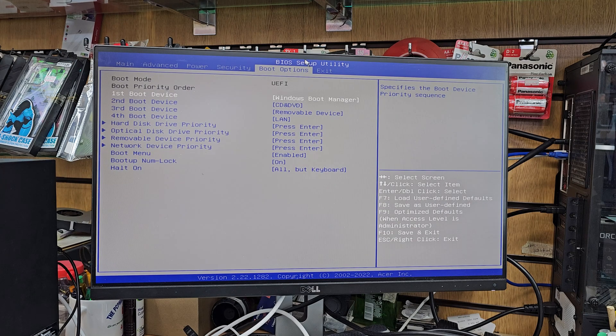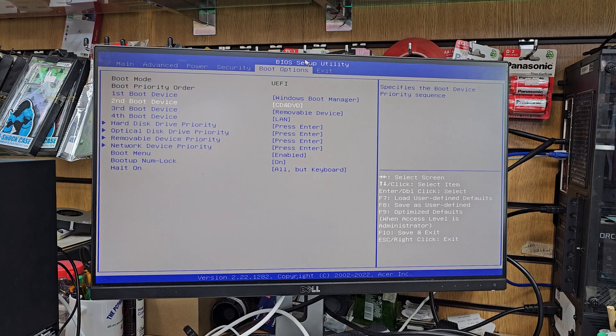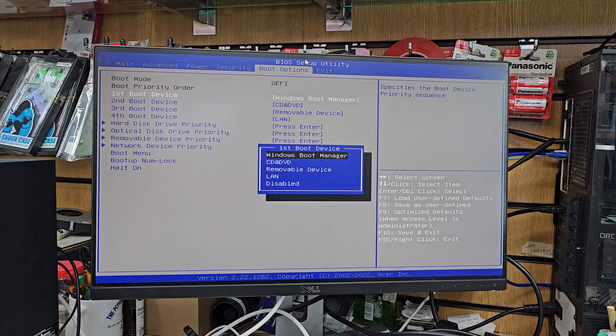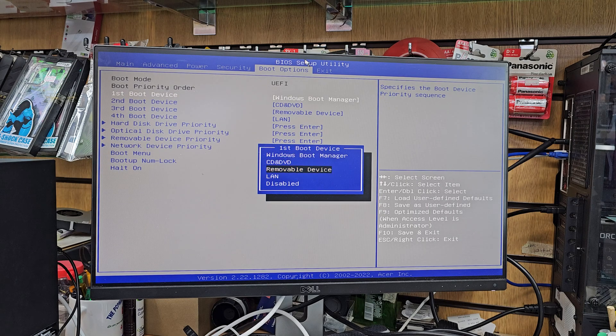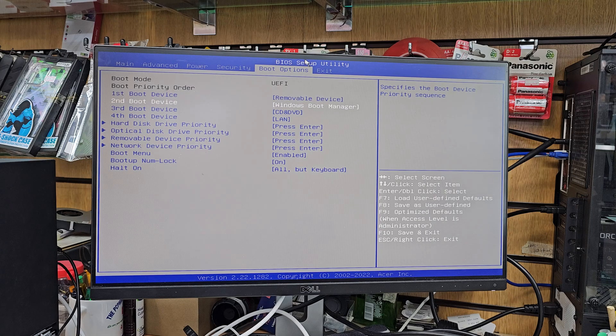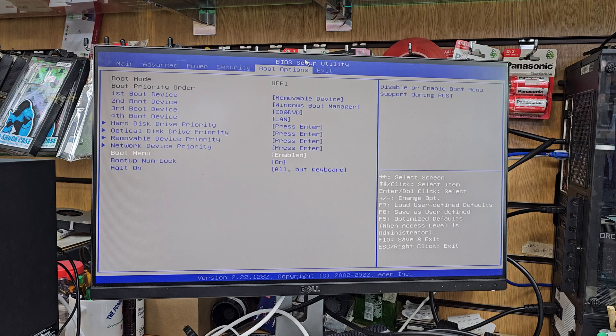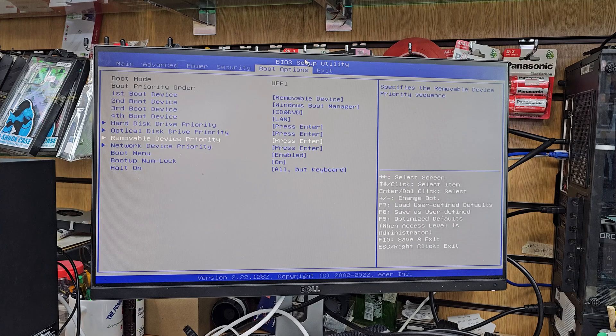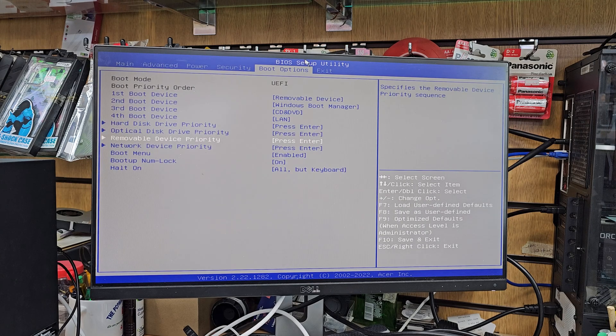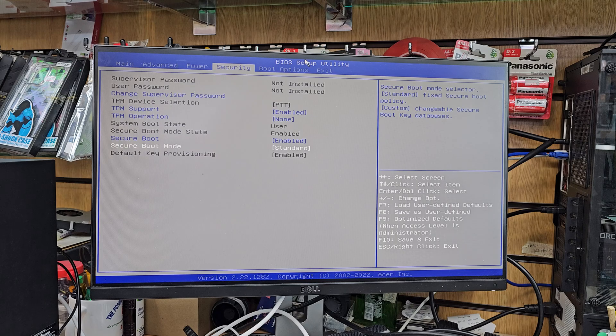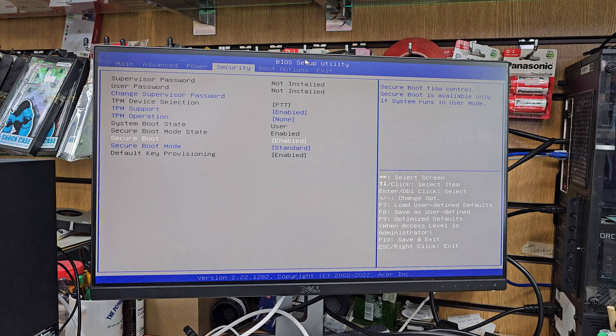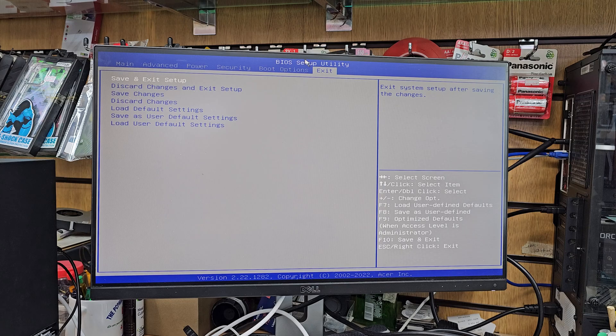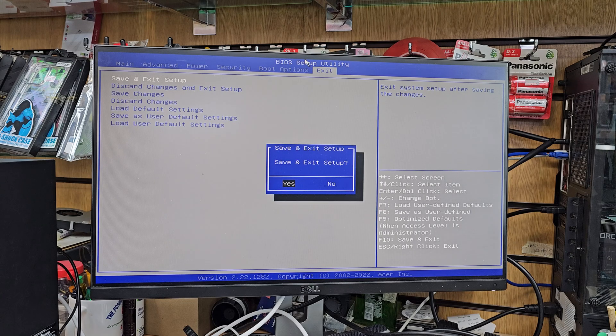Okay and now we're going to choose the first boot option as a USB which is called removable media or removable device. Then we're going to go to exit, save the changes, restart the system and that should, yeah that should be fine I believe. Now let's go to exit, double check, security retainable, save it and exit it.